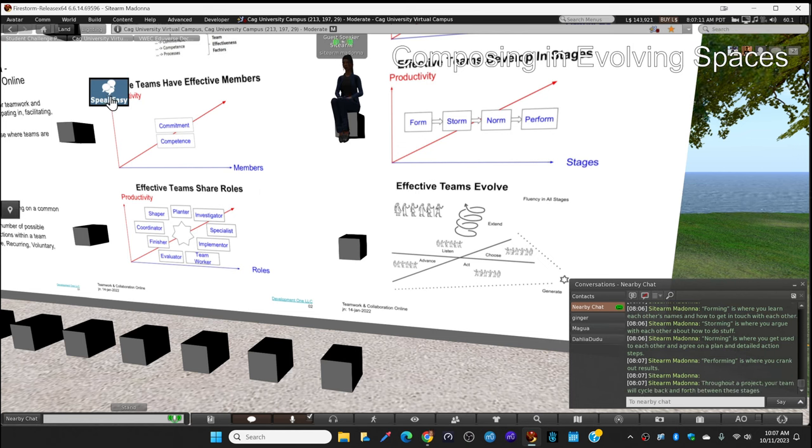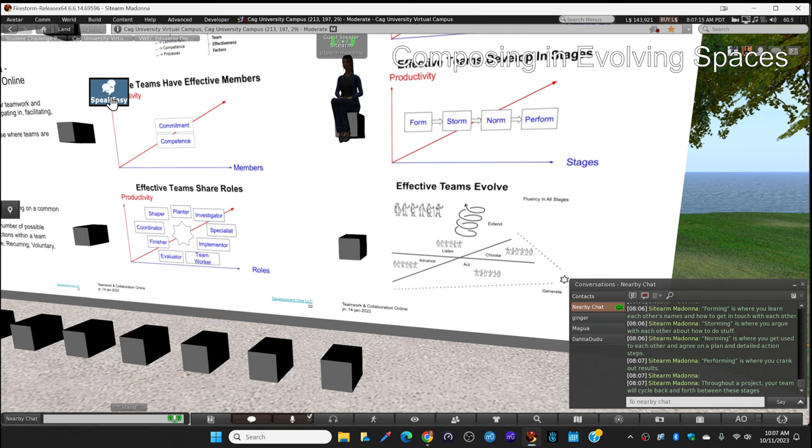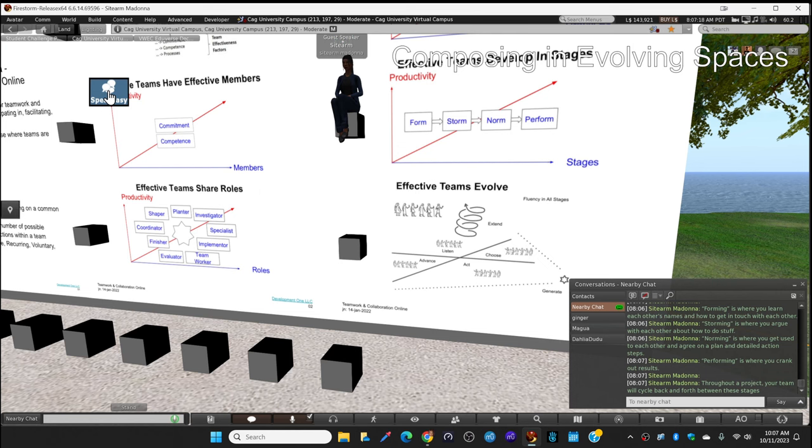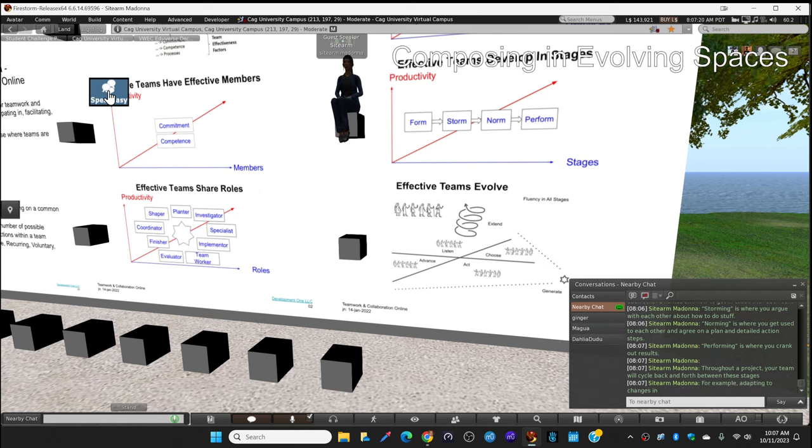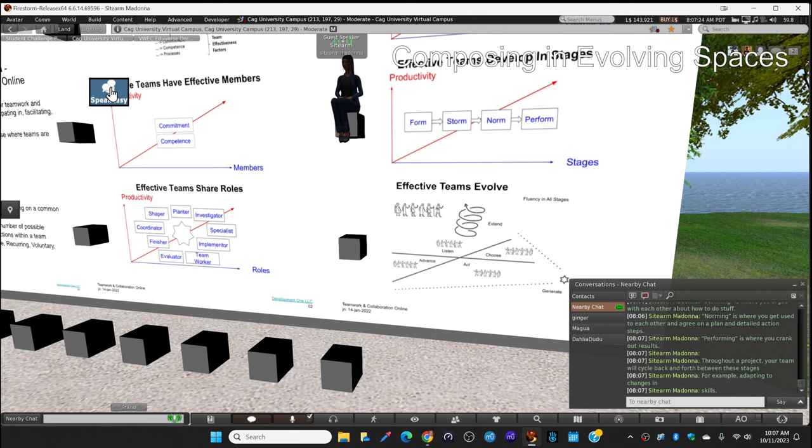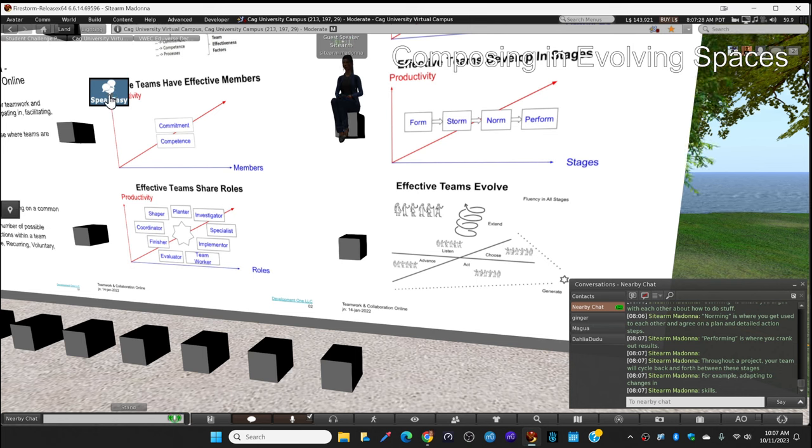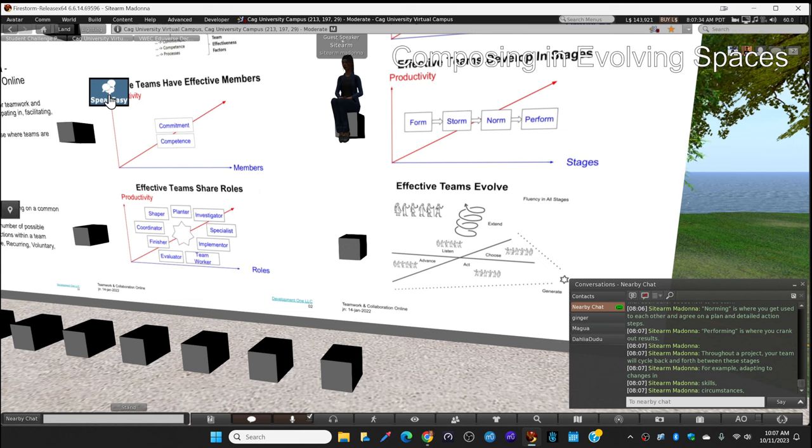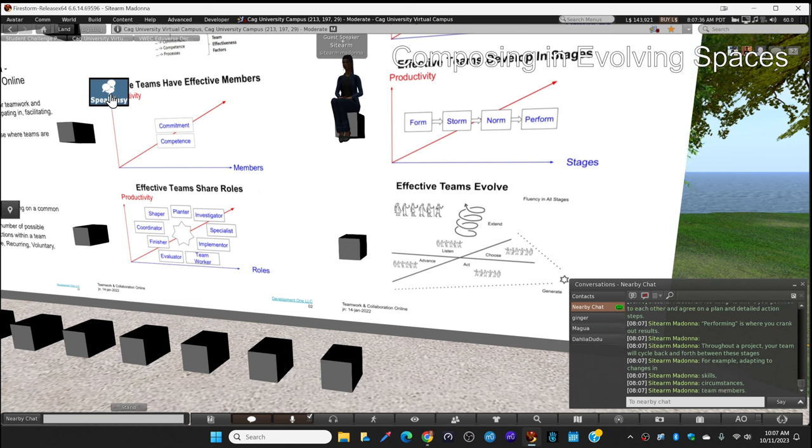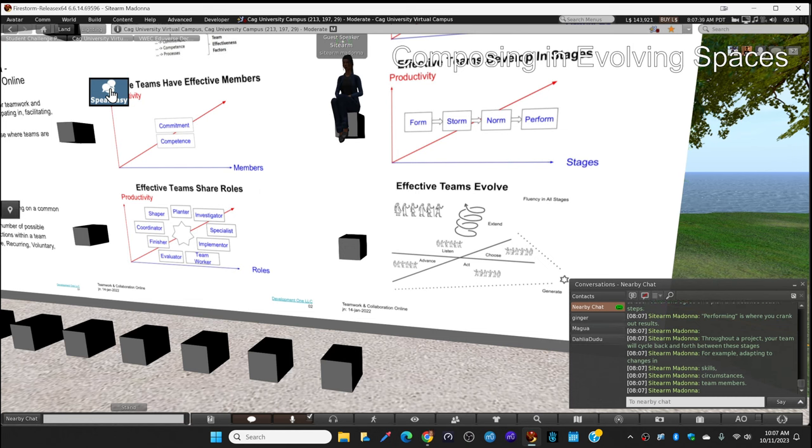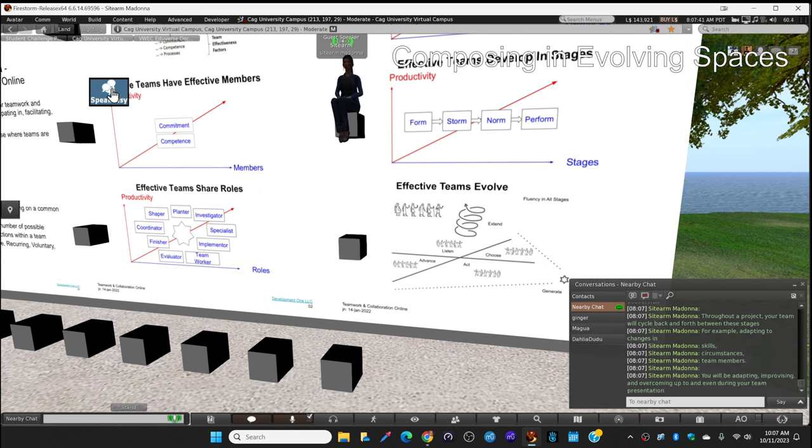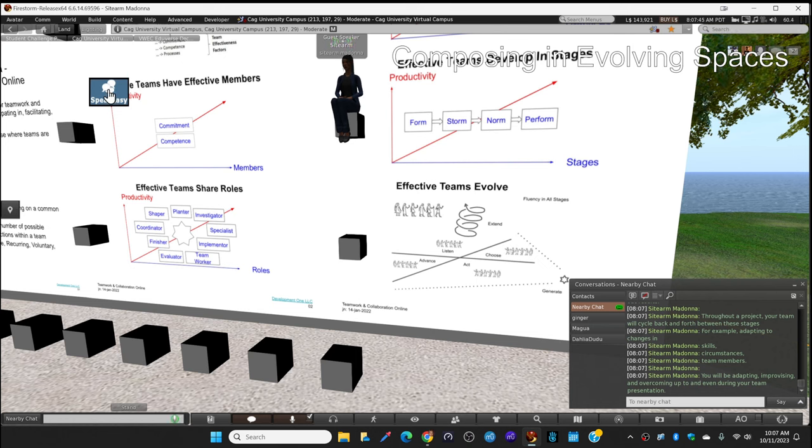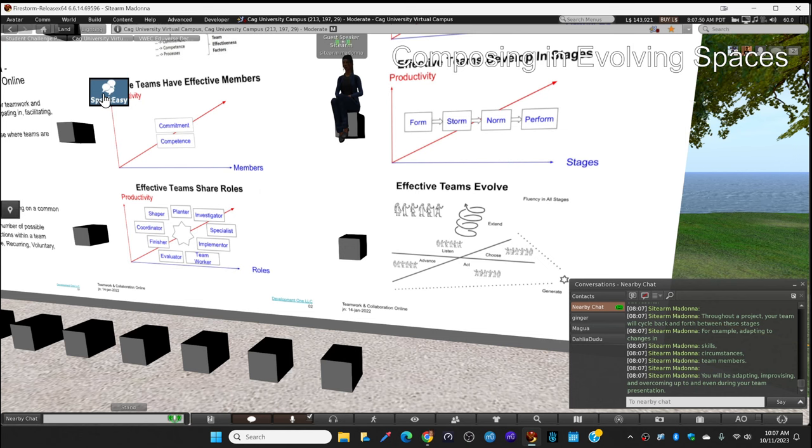Throughout a project your team will cycle back and forth between these stages. For example, adapting to changes in your skills. You might learn some new stuff and you'll reform a little bit. Circumstances may change, members may change. You will be adapting, improvising, and overcoming up to and even during your final team presentation.